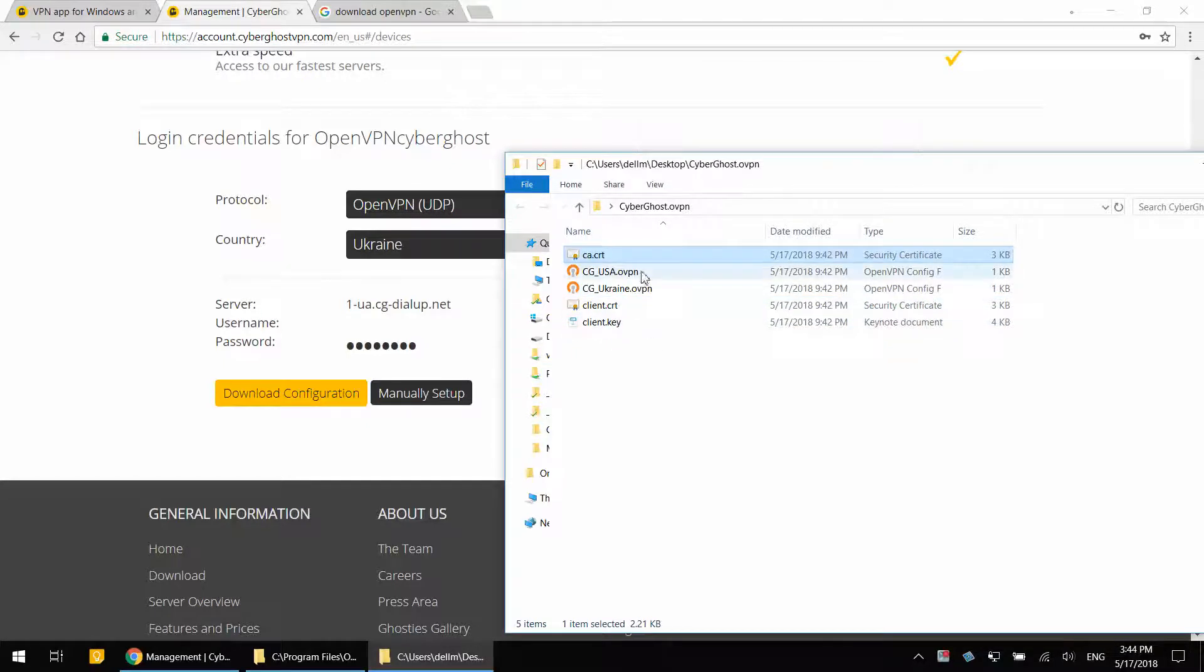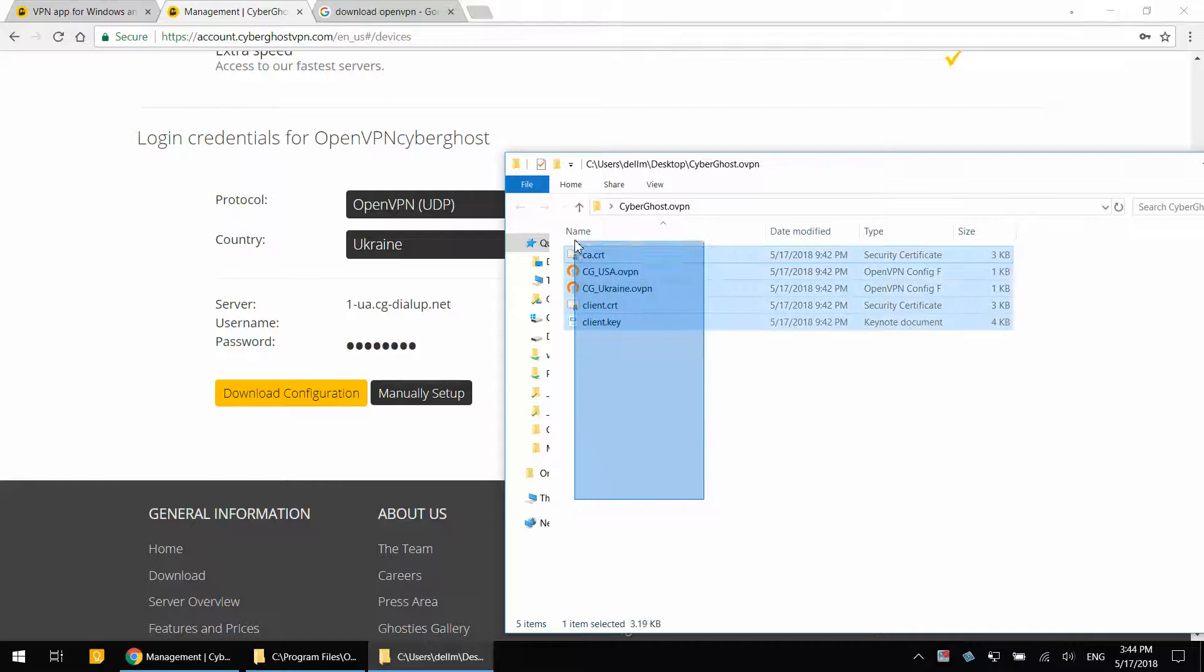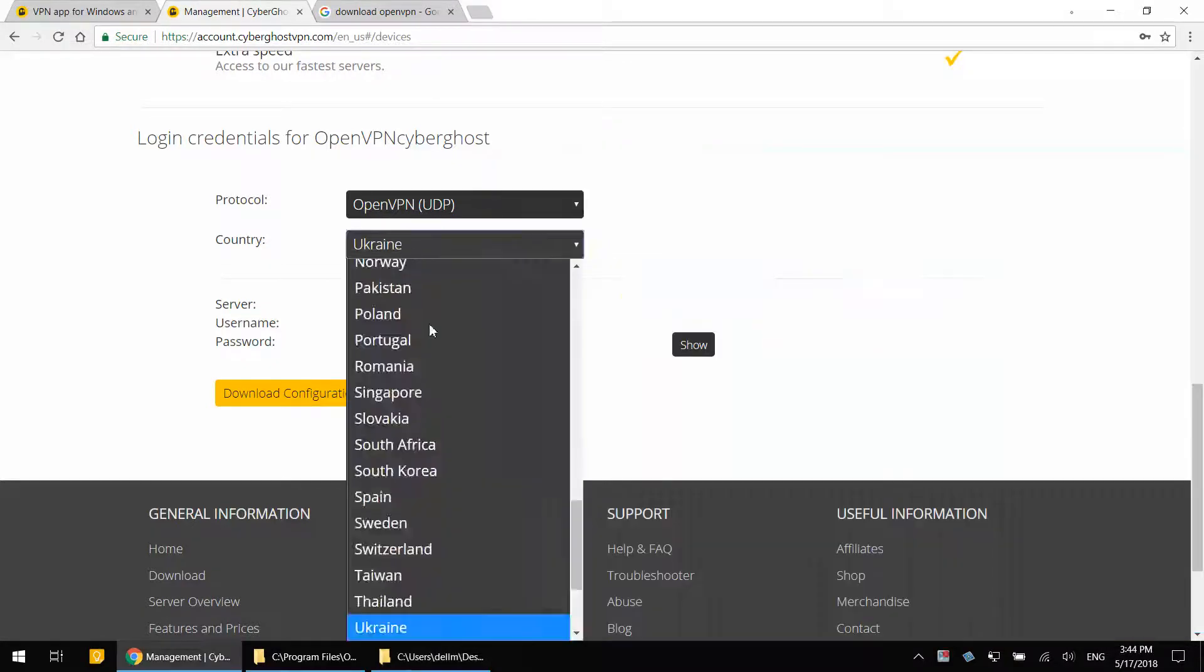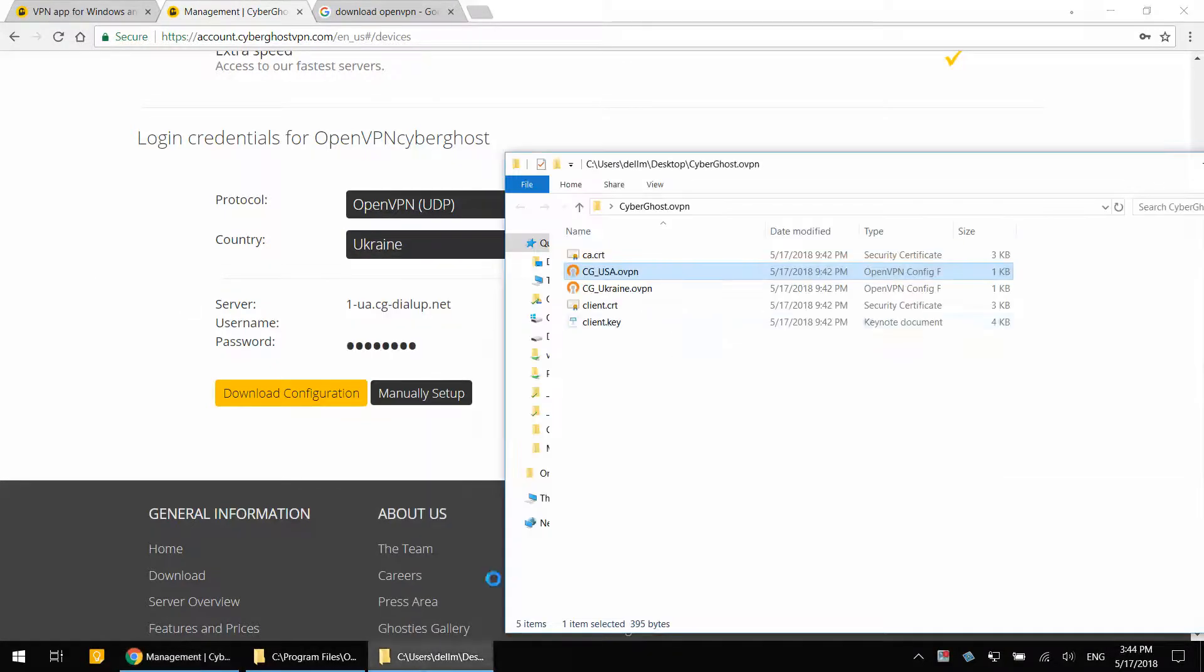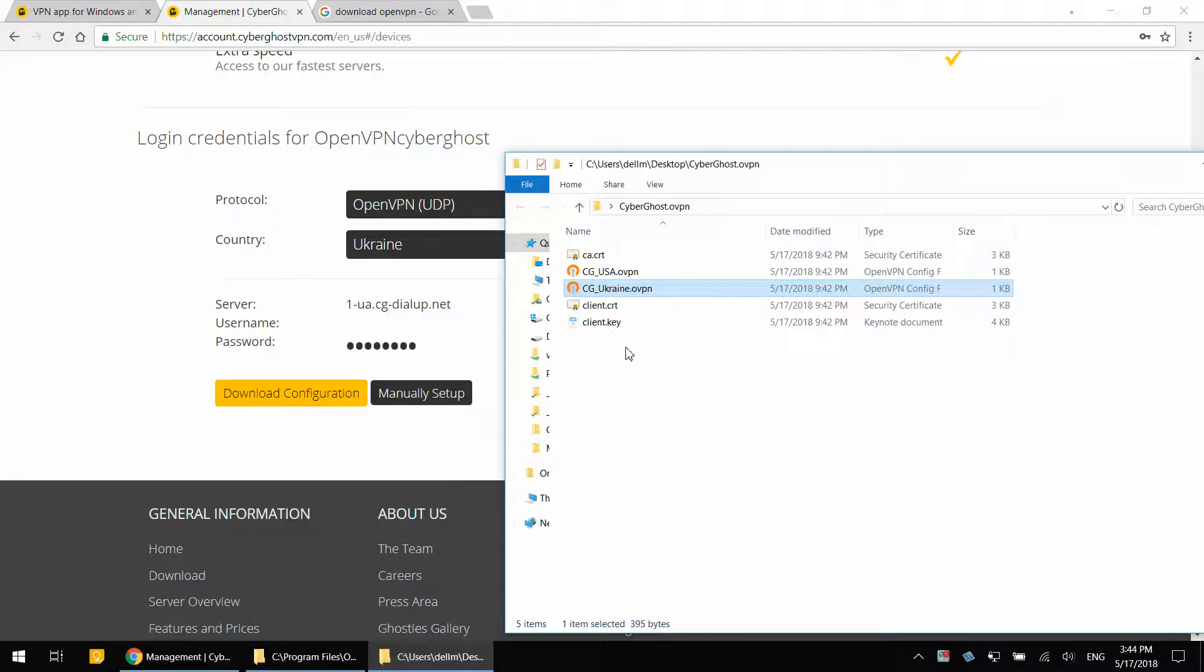Now that you have the collection of these files, and by the way, you could add as many countries as you want and end up having lots of OVPN files here. Now that you have this, it's time to download the OpenVPN client.